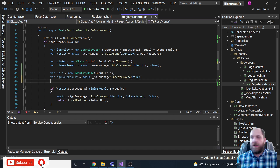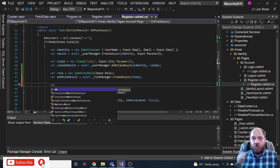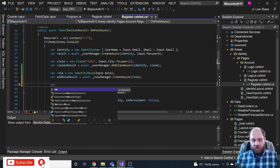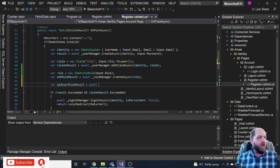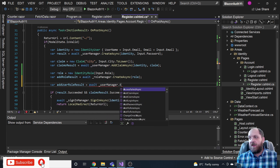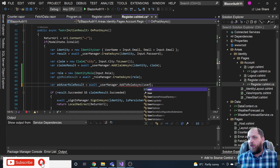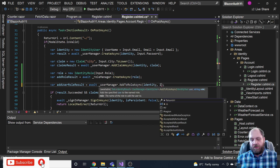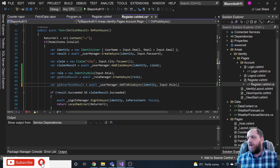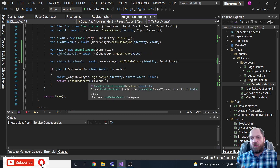Next, we add the user to that role using await userManager.AddToRoleAsync(identity, Input.Role). This adds an entry to the asp_net_user_roles bridging table. We store each result — addRoleResult and addUserRoleResult — so we can check whether both operations succeeded.